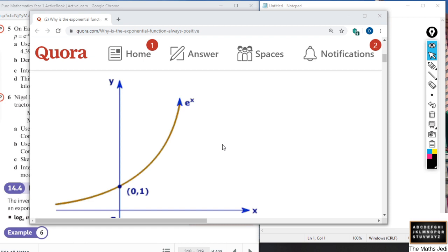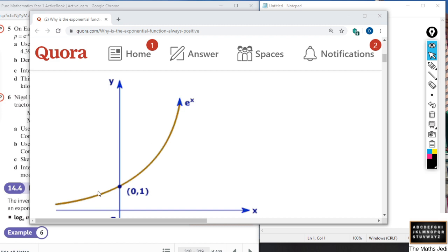So you remember last time we talked about what the exponential function actually was. Here's a graph of the exponential function, and it's worth remembering that the graph is important because it's the function where the gradient is the same as the function itself. We also talked earlier in the A-level topics about moving and transforming equations around, so by using different graph transformations we can move this graph to other orientations in space.